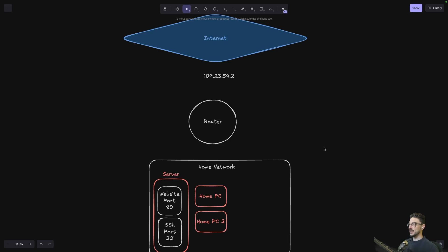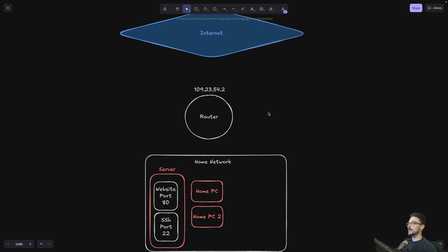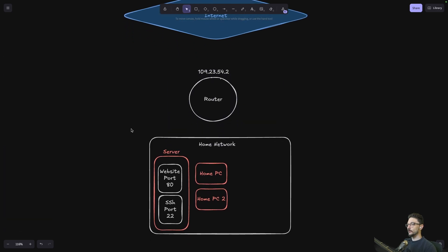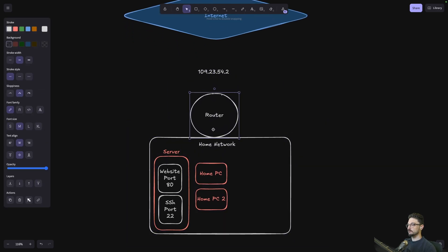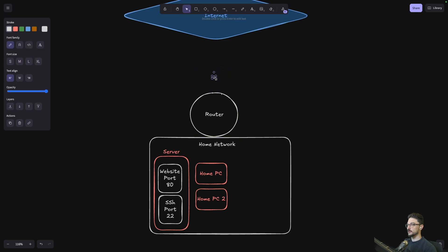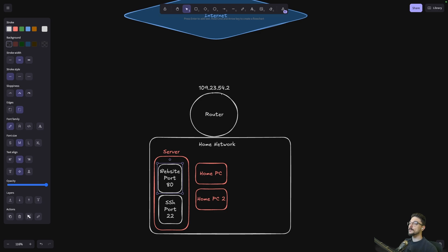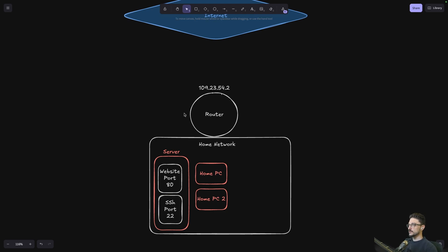So this is my whiteboard, and I'm going to talk about three topics. The first one is port forwarding. What we've got here is the internet at the top, our router right here, and our home network below. The router is inside the home network. On our home network, we've got our host server — this is where we do our self-hosting and all our playing around.